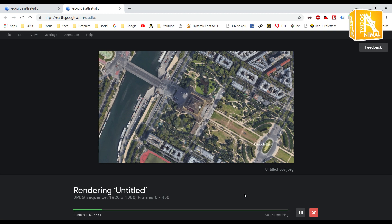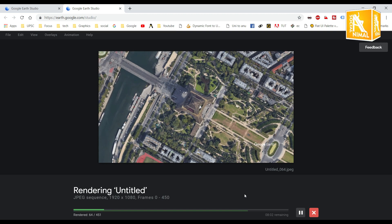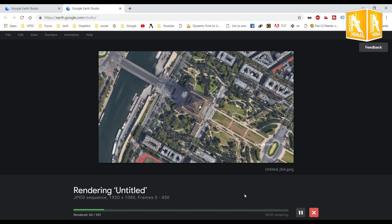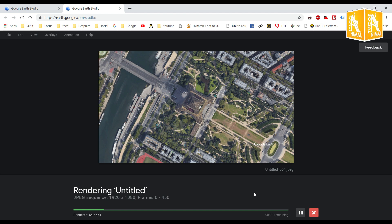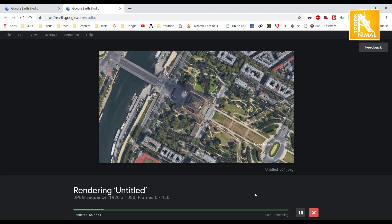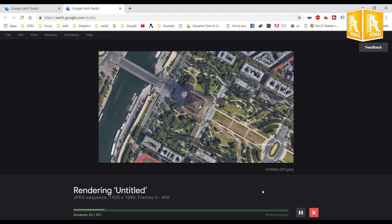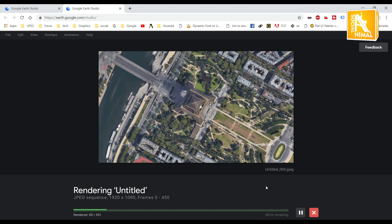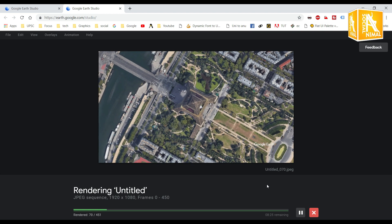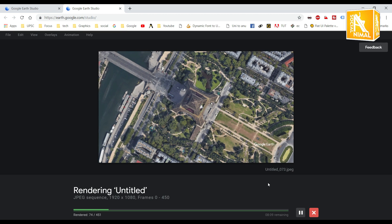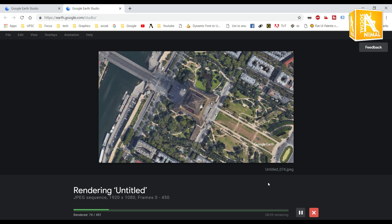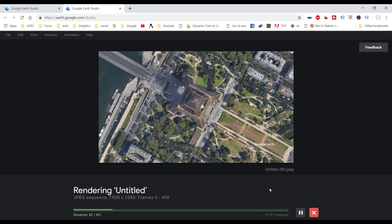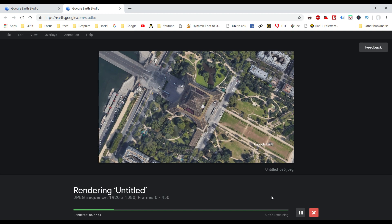So this is the JPEG sequence. If you like the channel, share and subscribe, please do not forget to comment. So this is the JPEG sequence. Thank you friends.